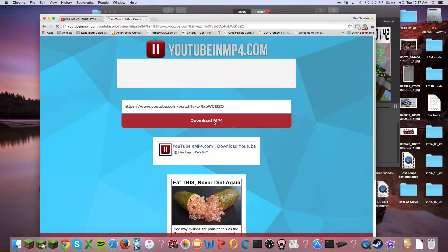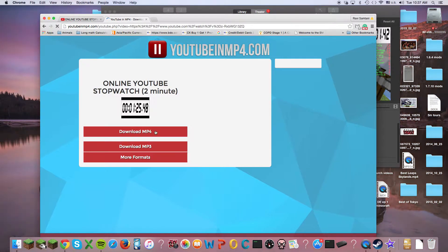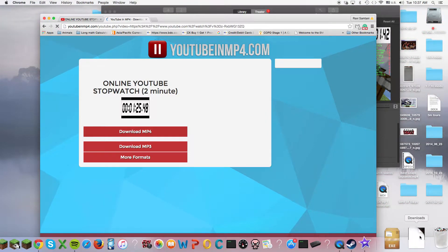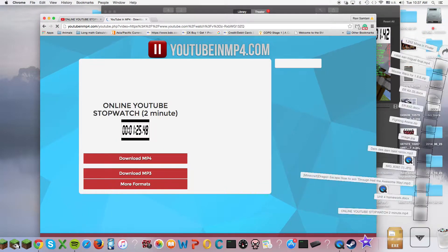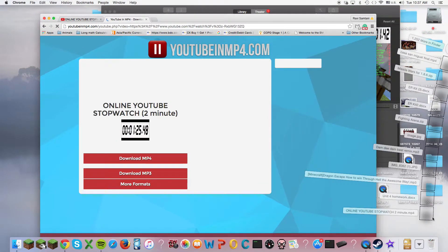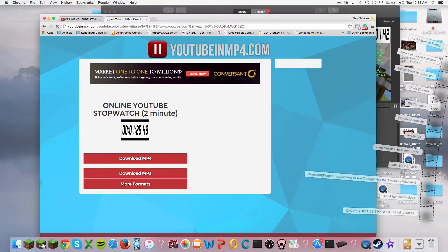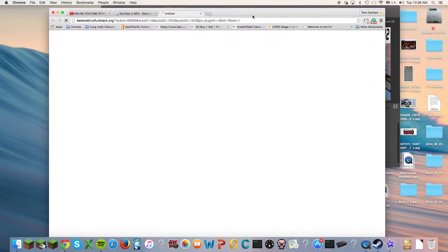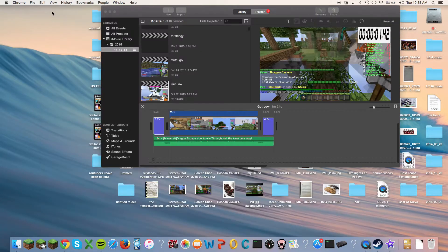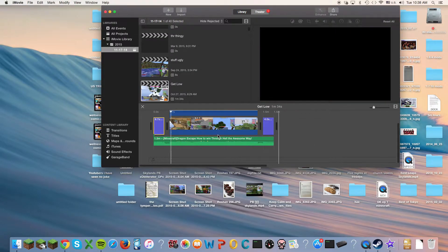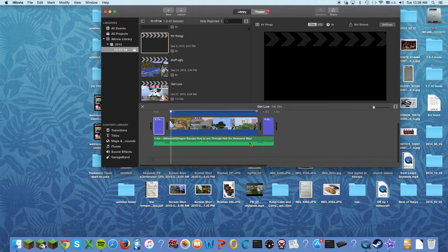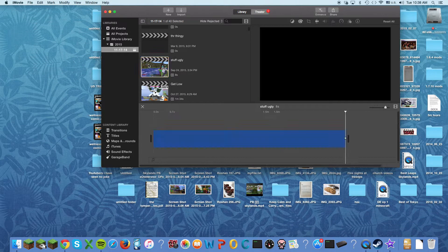So I've already downloaded it. It's right here. So I'm going to show you how to get it in that video. I'll just go to a random one.